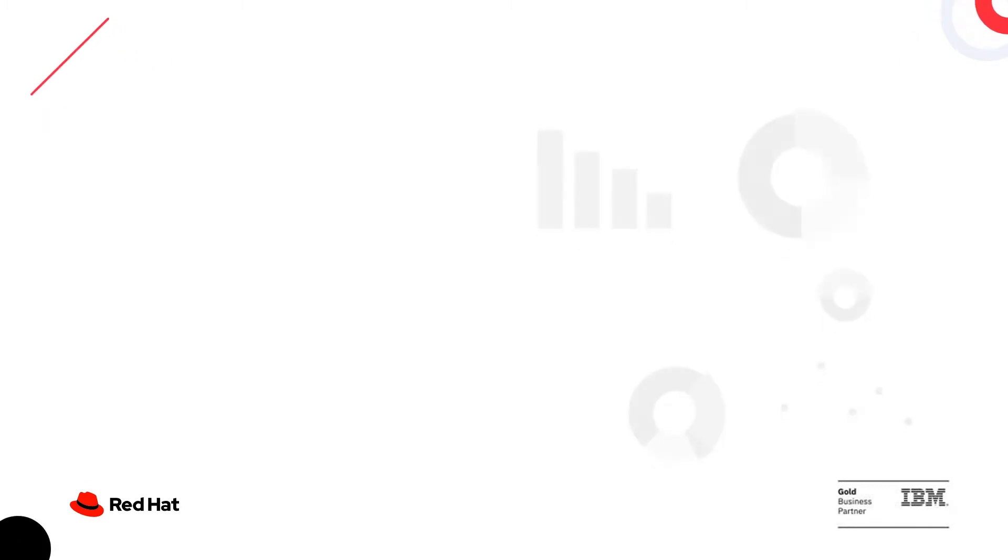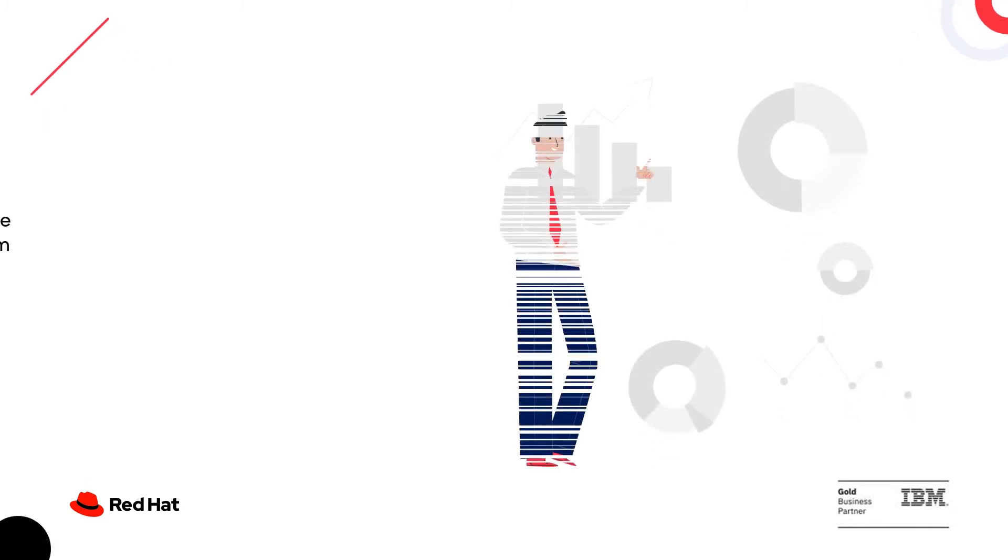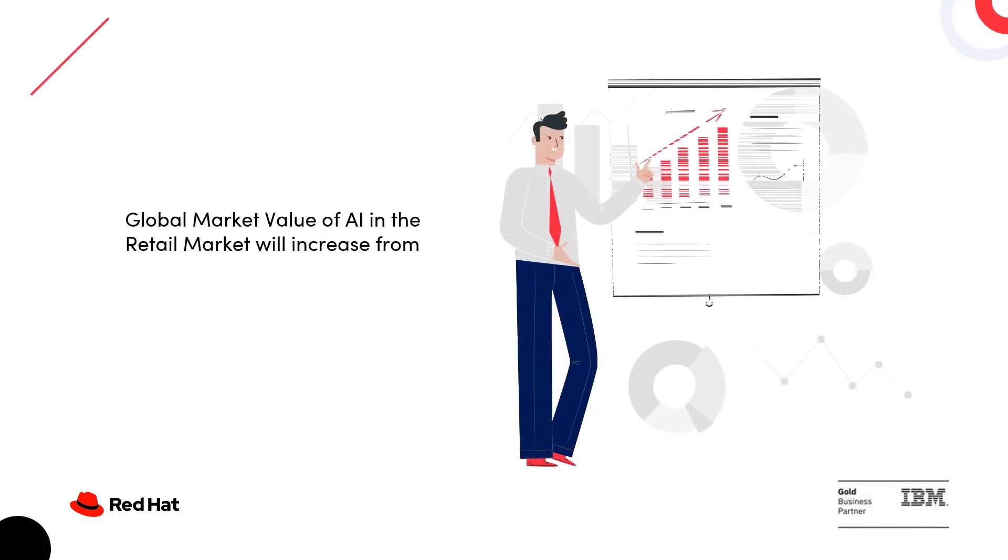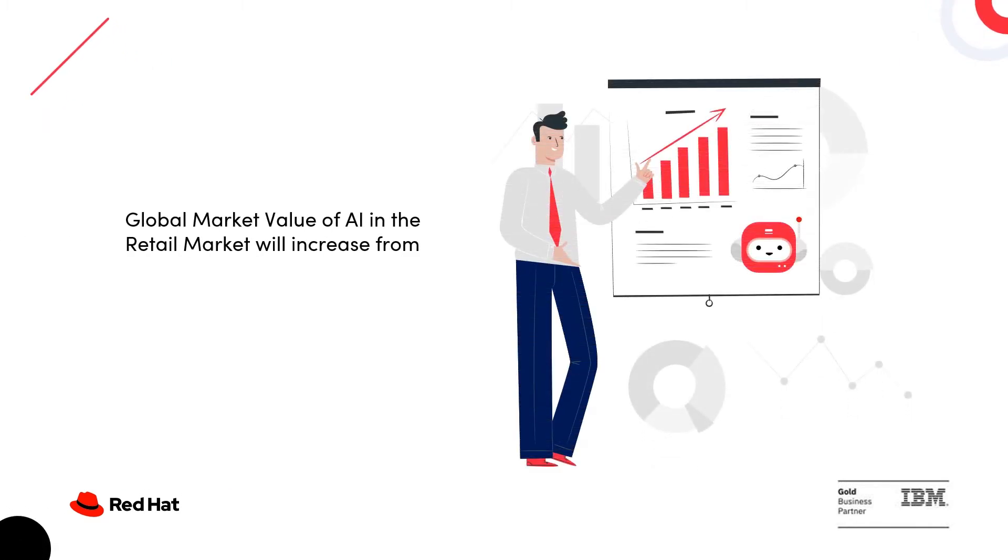For example, a study by Global Market Insights shows that the global market value of AI in the retail market will increase from $650 million to close to $8 billion.